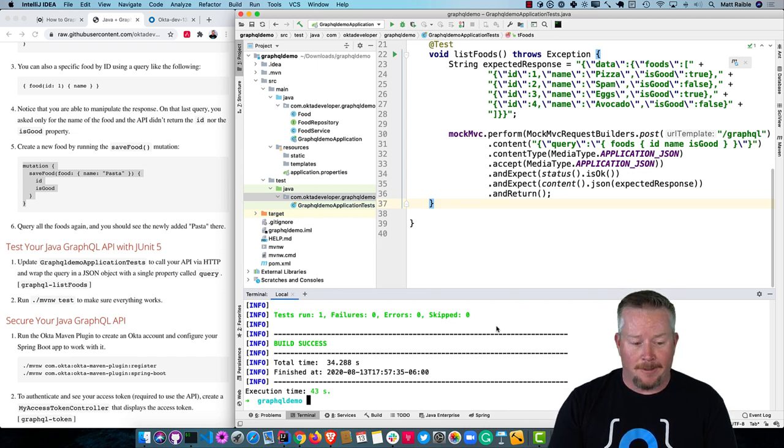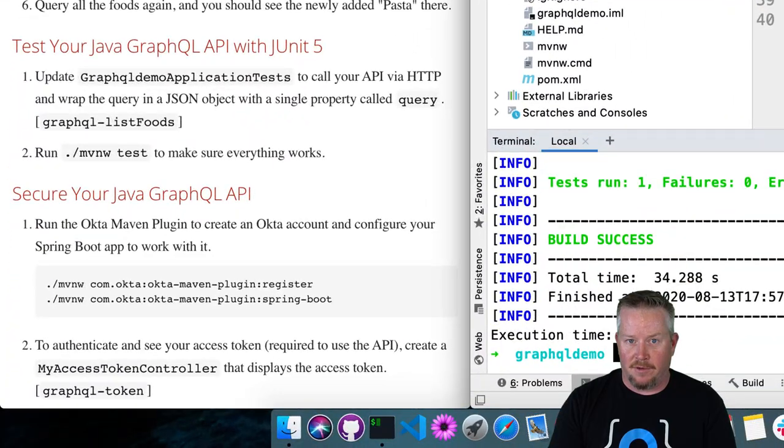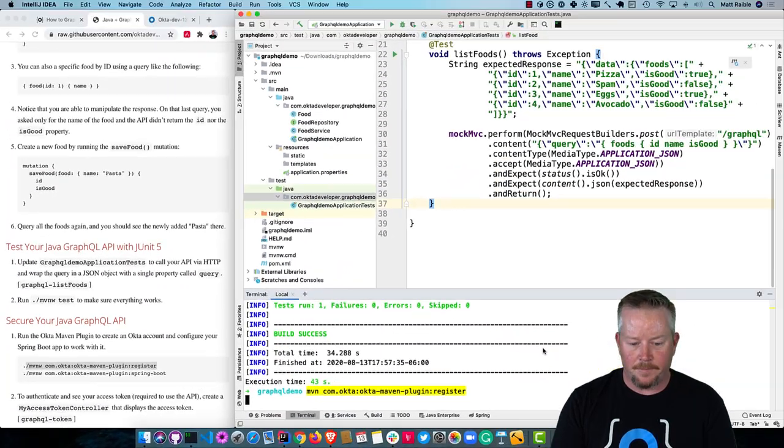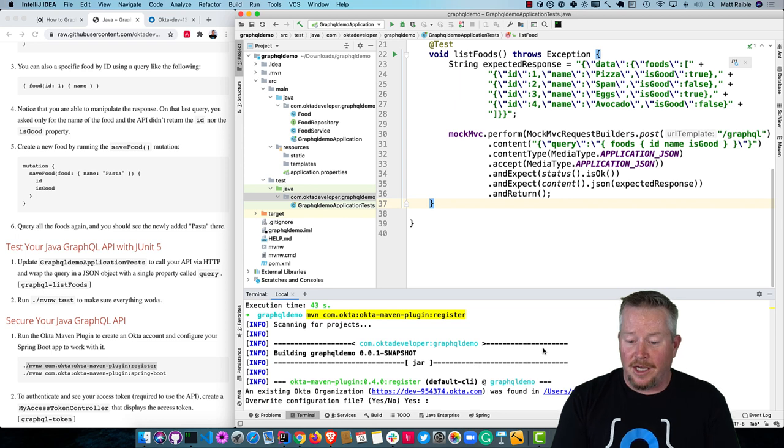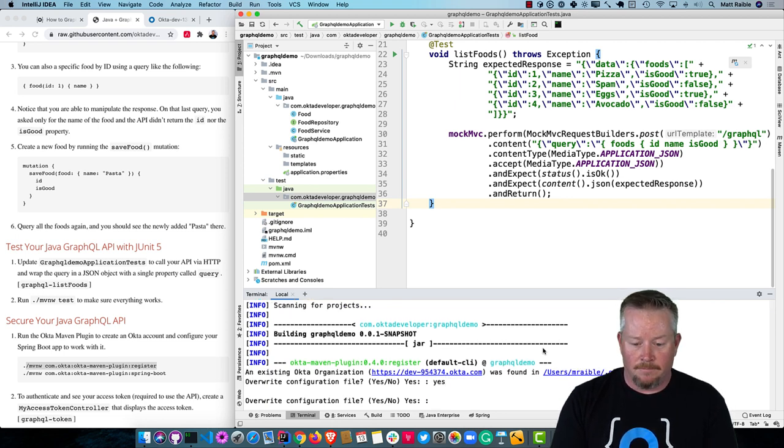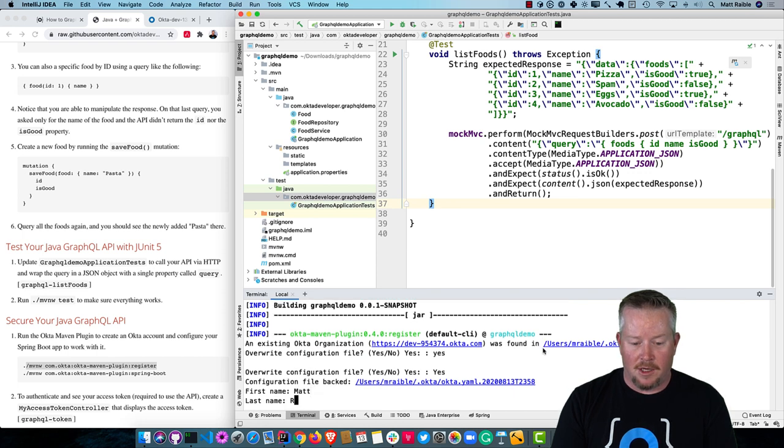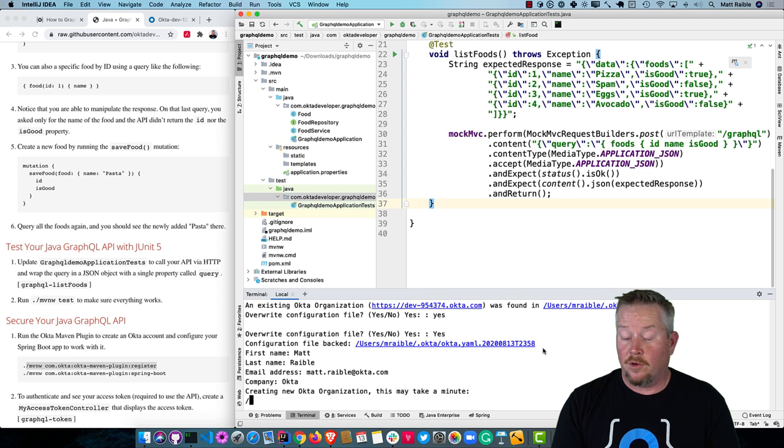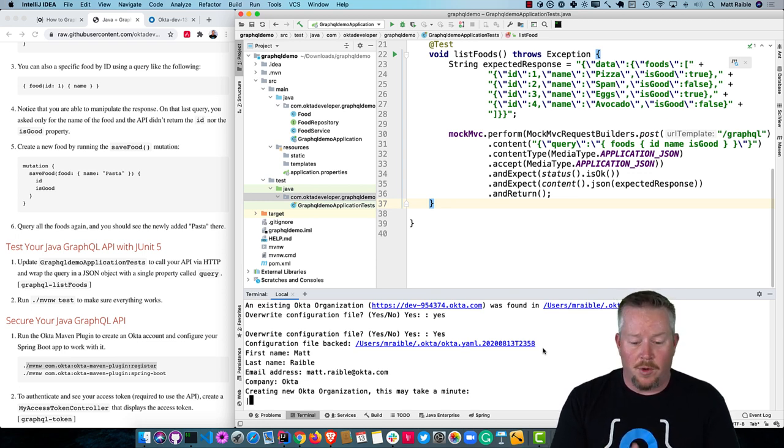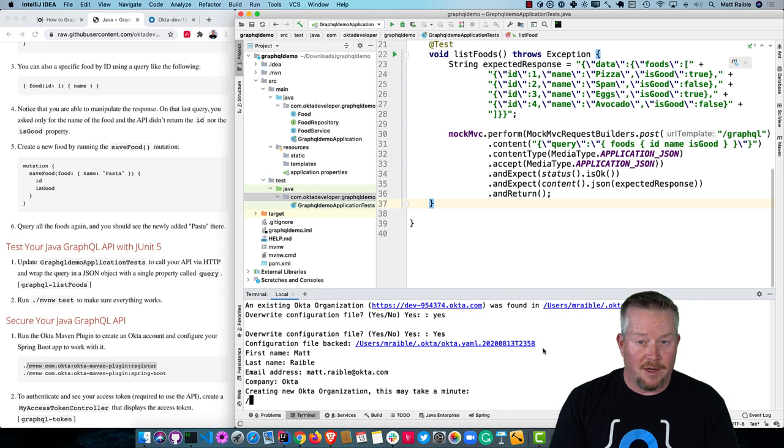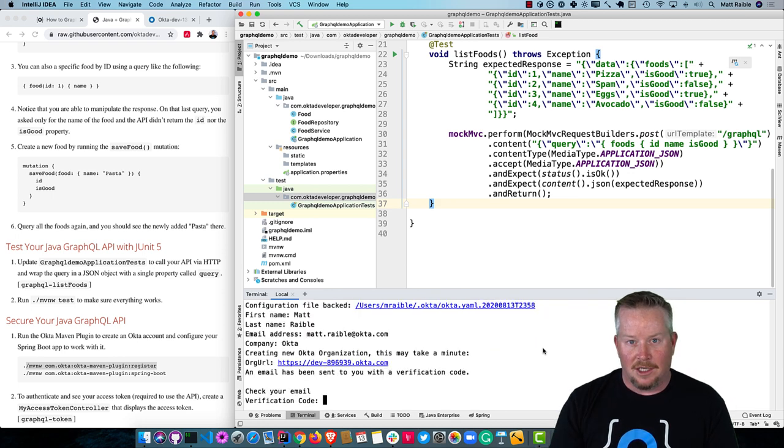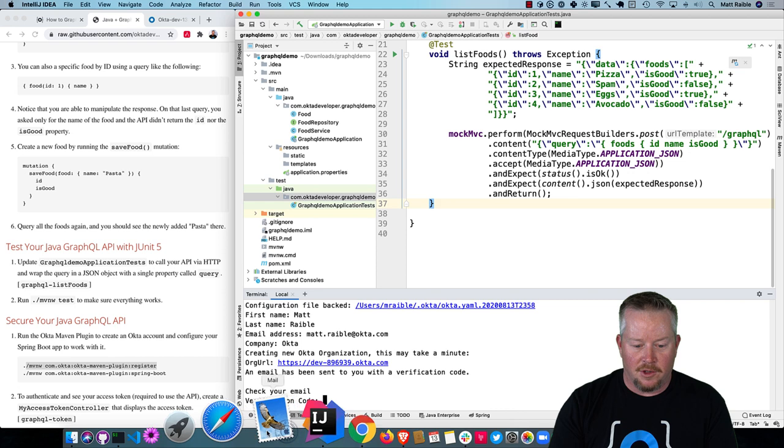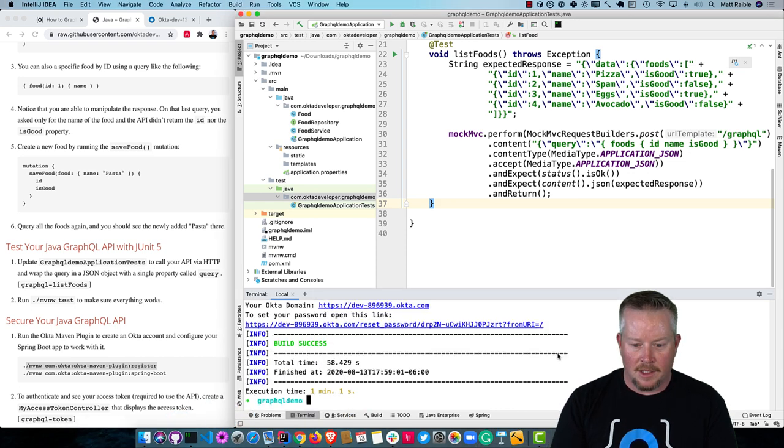Now we're going to use Okta's Maven plugin to create an Okta account and configure our Spring Boot app to work with it. You'll see it already has an existing one in there. So I'm going to override it. I have to type yes in all caps. My name is Matt. So it creates a new account for you. It creates a new Okta organization. And when you run Spring Boot as part of this shortly after, it'll actually register your app on Okta and create a Spring Boot app. And it'll integrate those Okta settings into your app. We have to check our email for a verification code. Okay. So now it's all set up.